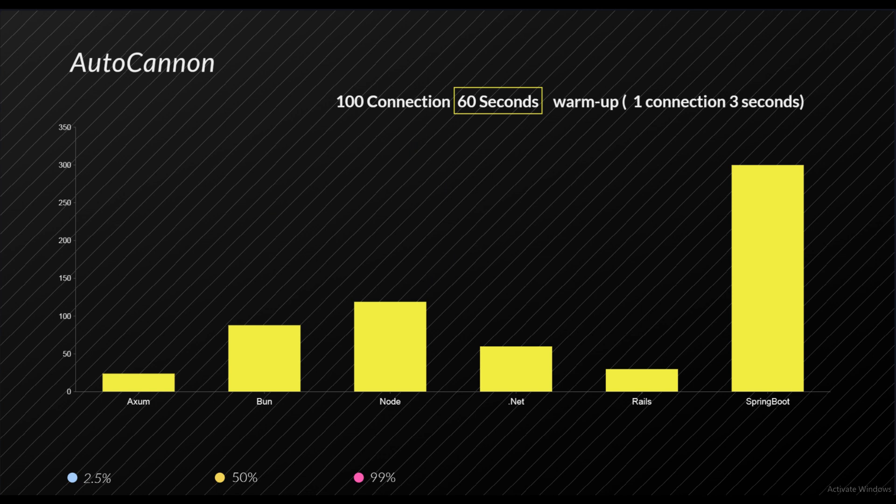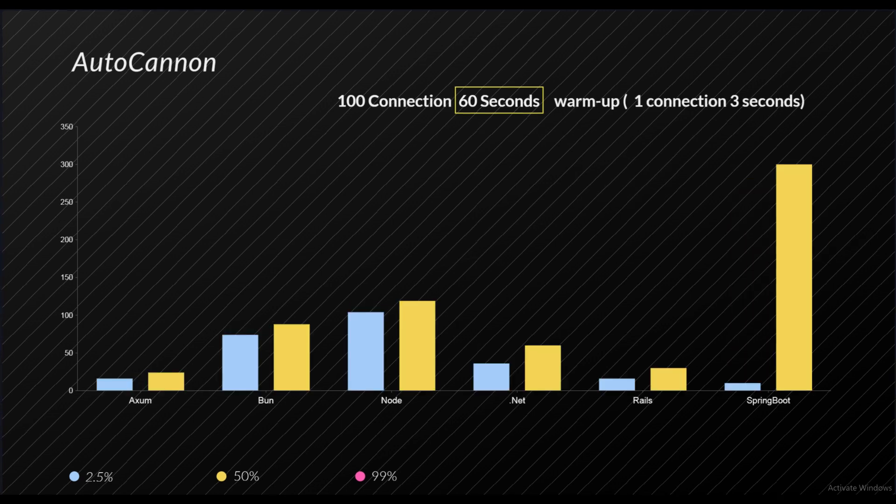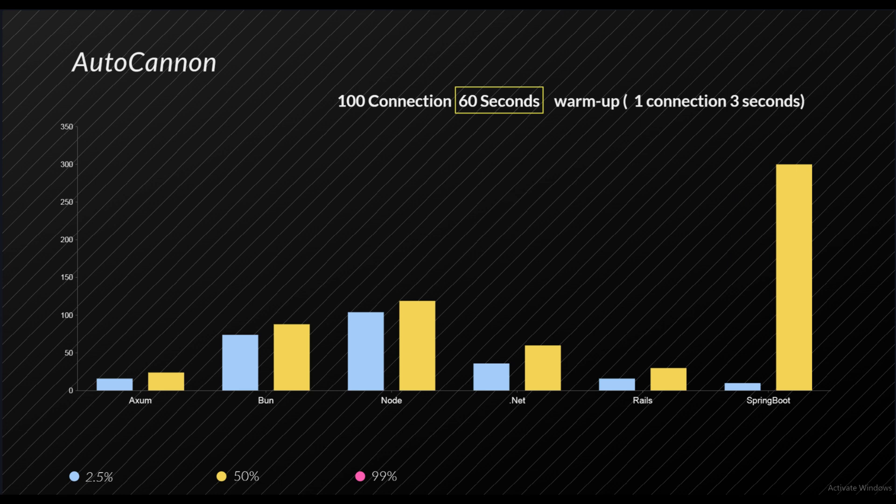So .NET did really good in 50 percent as well. Bun and Node had about 20-30% difference which was expected. But Spring Boot fails in this 50 percent. It did really good in minimum response time, but as soon as we take a look at 50 percent response time - which means 50 percent of requests took about 300 milliseconds - this is not good. With 2.5 percent included we have about the same things which we expected.